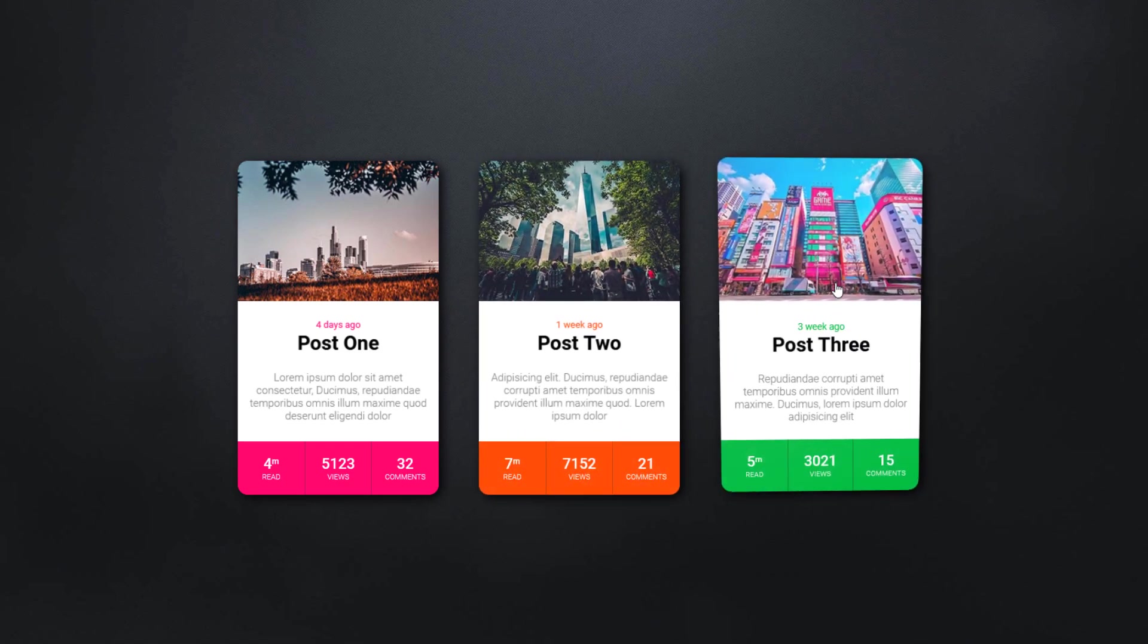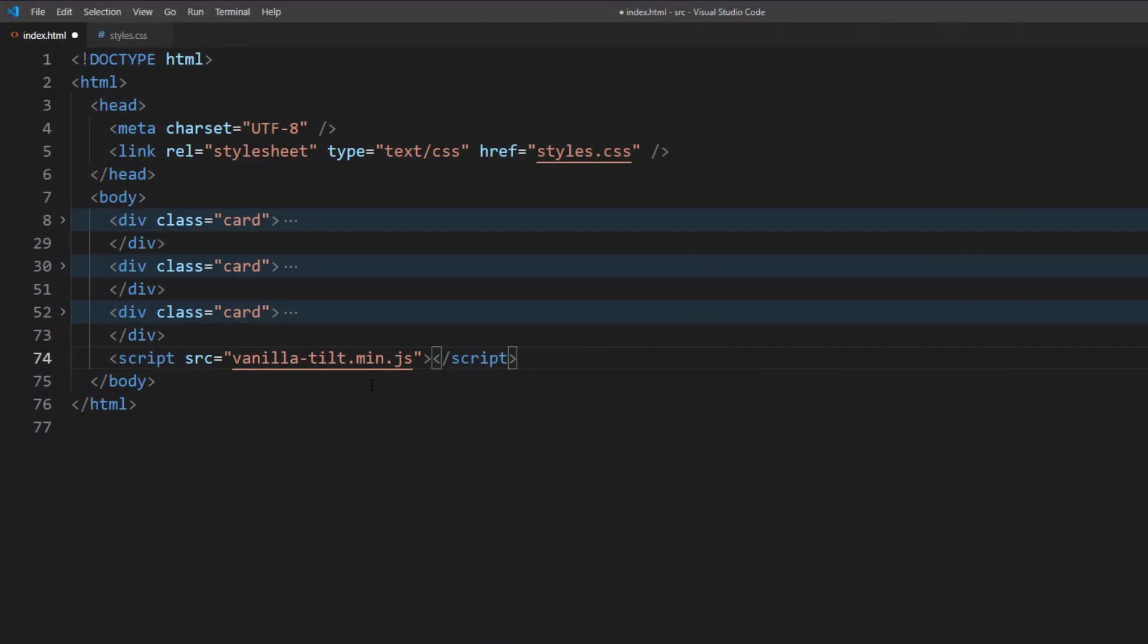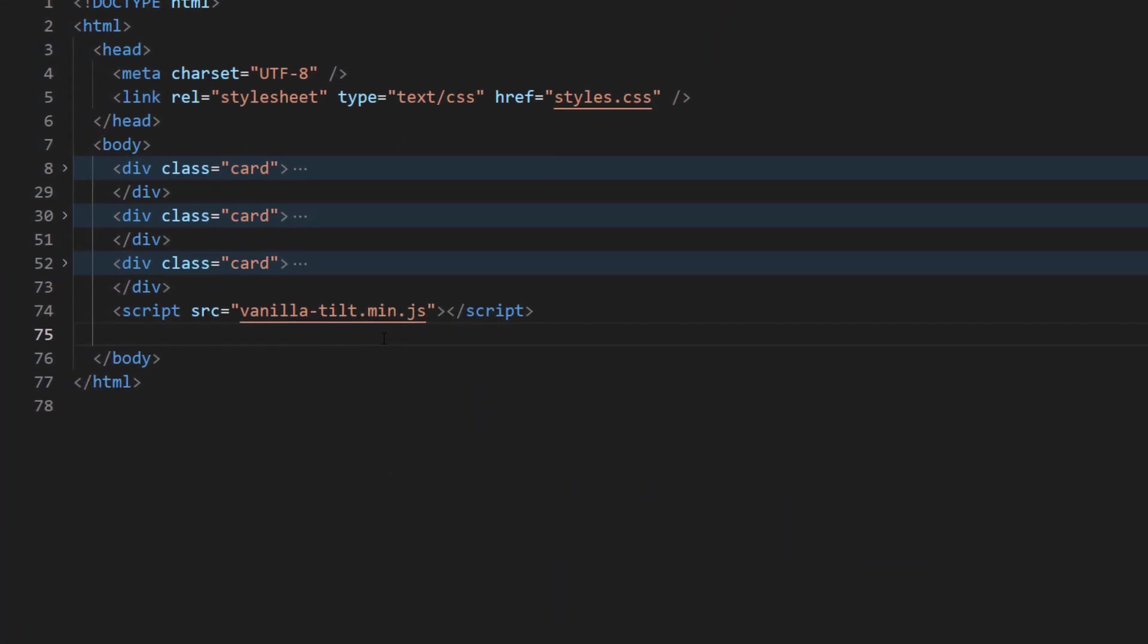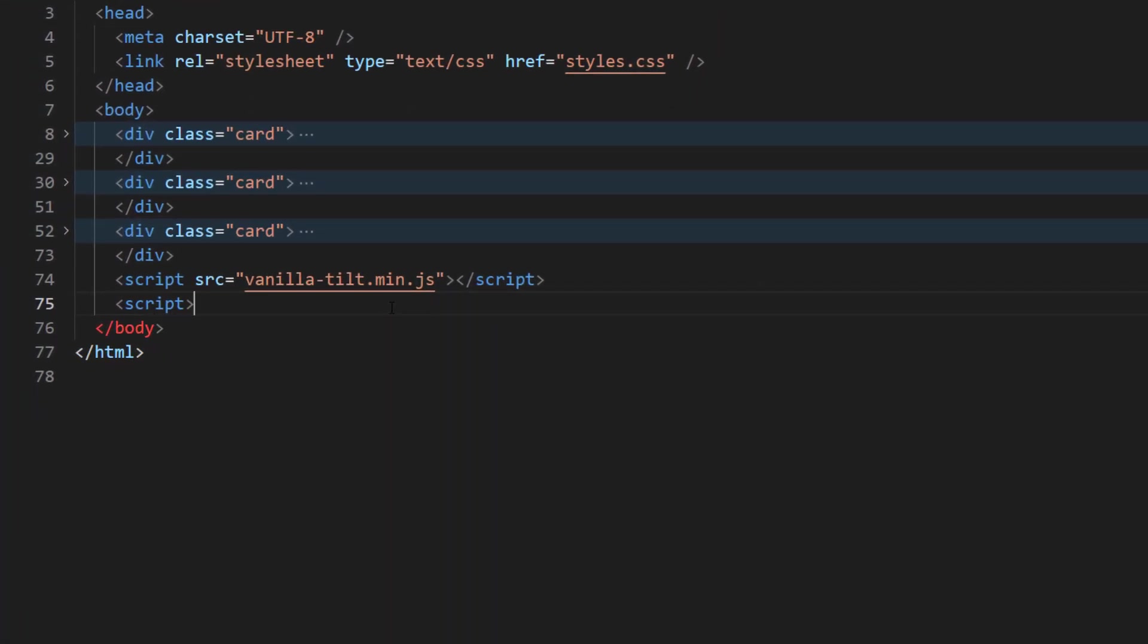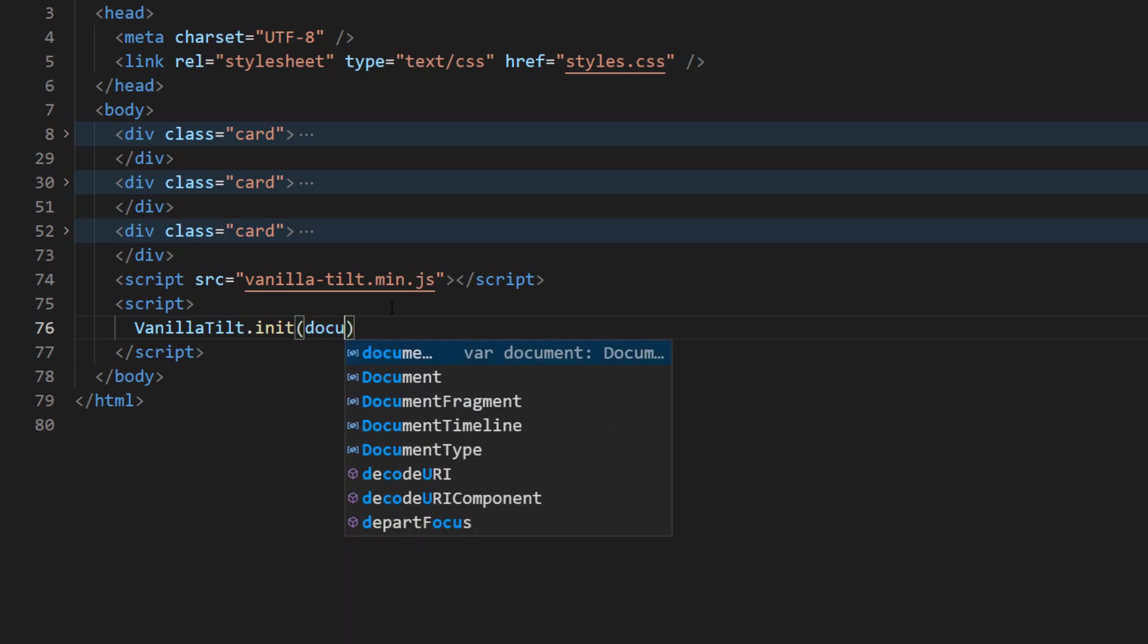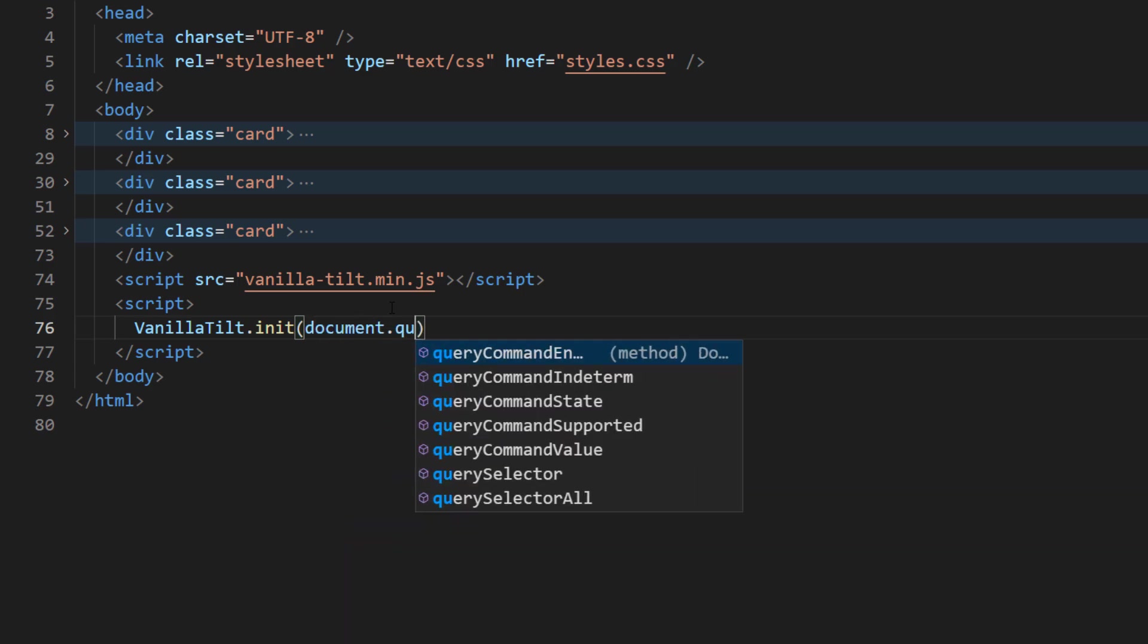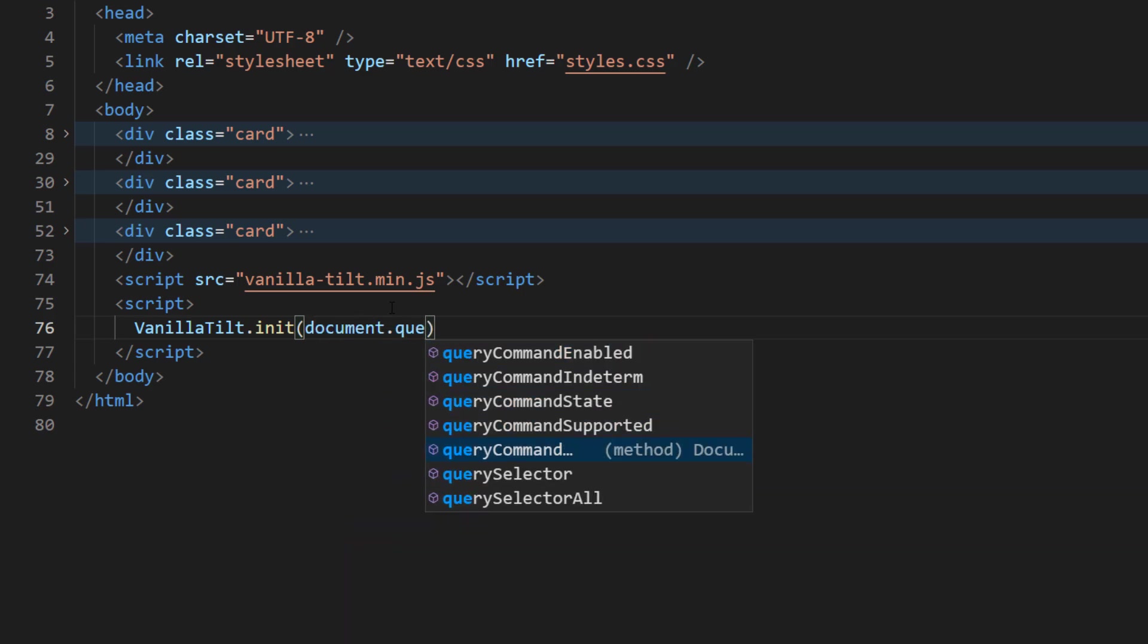Now if you want to add TiltEffect programmatically instead of using attributes, then you can use JavaScript. First, call vanillaTilt.init. Then use document.querySelectorAll to select all the elements you need.